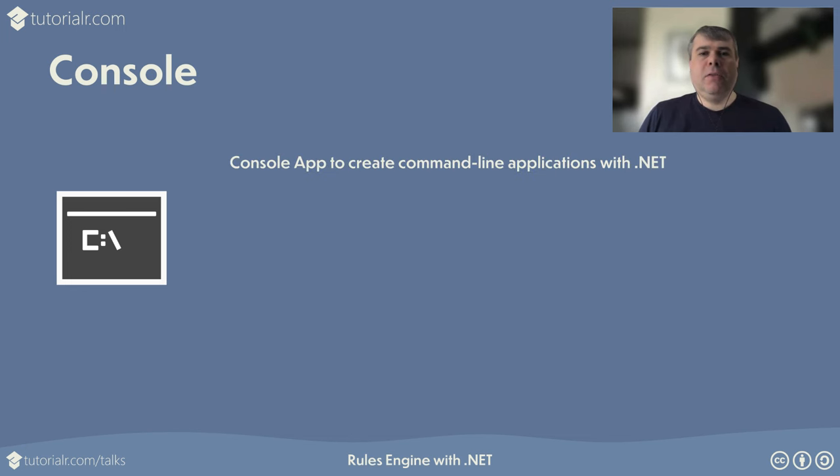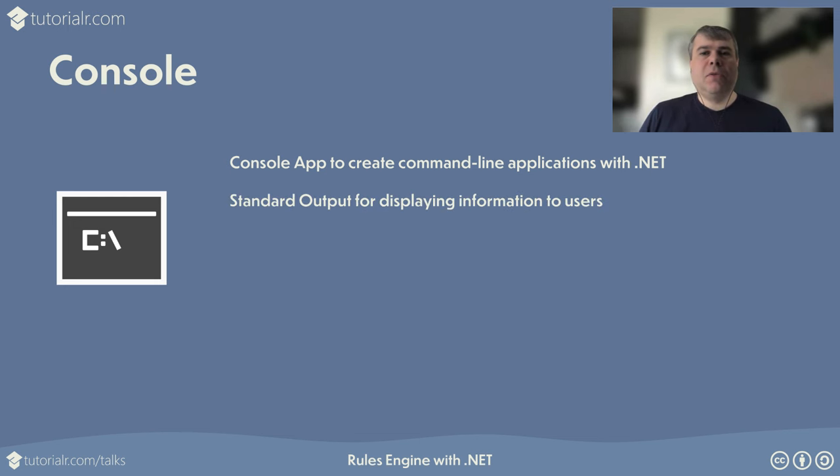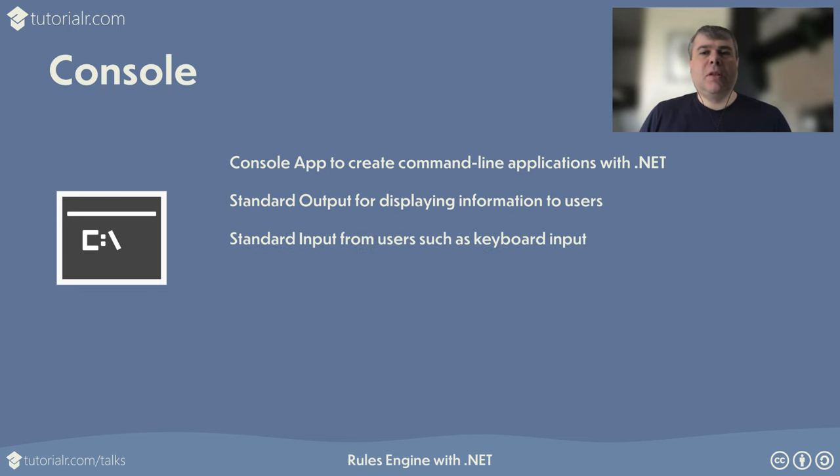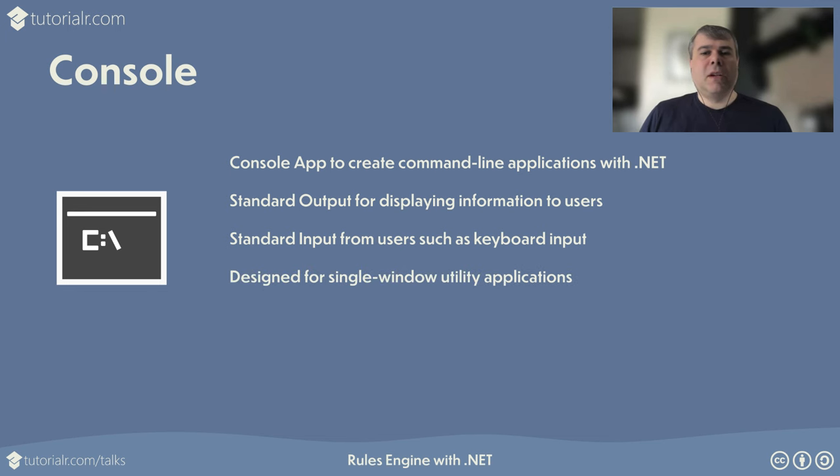Console apps allow .NET developers to create command-line applications that run on Windows, Linux, and macOS. Console apps have data streams to show outputs such as messages and error messages or exceptions to users. Console apps also have a data stream to allow a user to input data, such as keyboard input. Console apps are designed for single-window utility applications for command prompt.